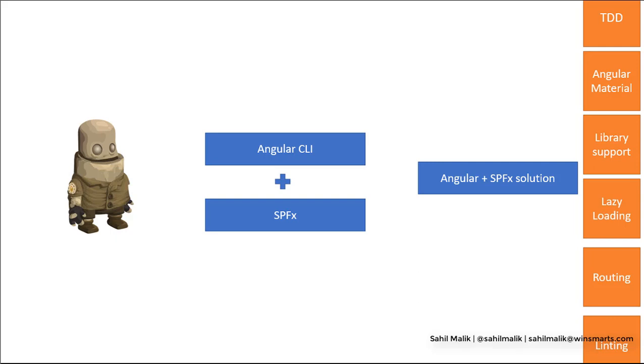I put together this project template where I have a concept template which I've been using in my projects, which uses Angular CLI, supports everything, AOT, SASS, lazy loading, everything that you'd expect from Angular. And it works with SPFX in the way you'd expect it to work with SPFX. Let me talk about that with a demo.